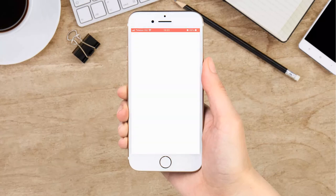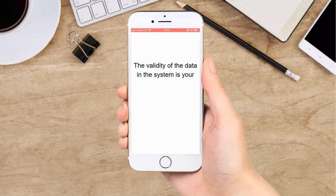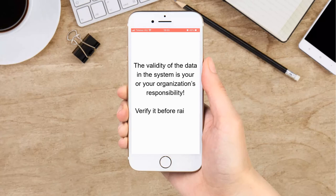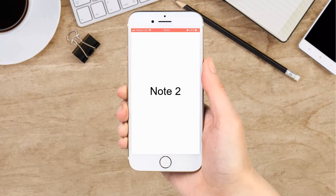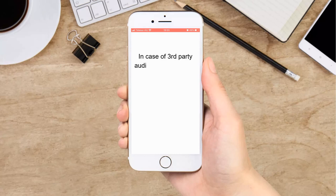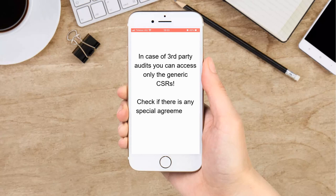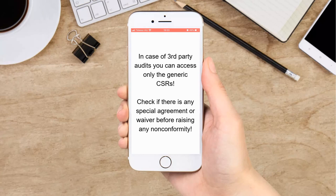Two important remarks at the end. Regardless of whether you are using Smanage for first, second, or third-party audits, it is always your or your organization's responsibility to keep the data in the system up to date. Before you raise any nonconformity as an auditor, check the validity of the requirements. If you are conducting first or second-party audits, the CSRs published in the system are most probably the reviewed and agreed requirements, but keep in mind that when using the system as a third-party auditor, you have access to the generic customer-specific requirements only. Therefore, before you raise a nonconformity, you always have to check if there is any special agreement or waiver between the audited organization and its customer.